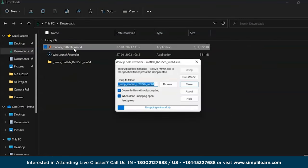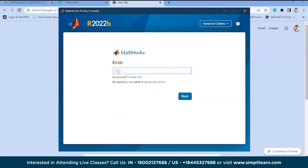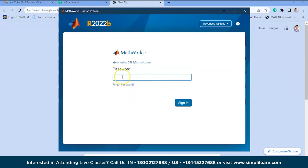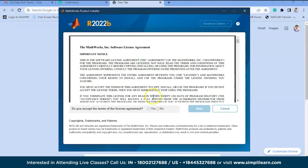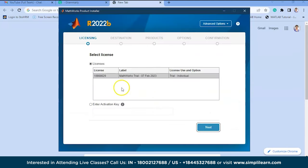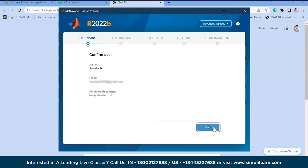After downloading, run the installer and enter your email ID — the one used to create your account — then press Next. Enter your password and press Sign In. A license agreement will appear; click on the agreement button and press Next. The default selection will be a free trial of your license.